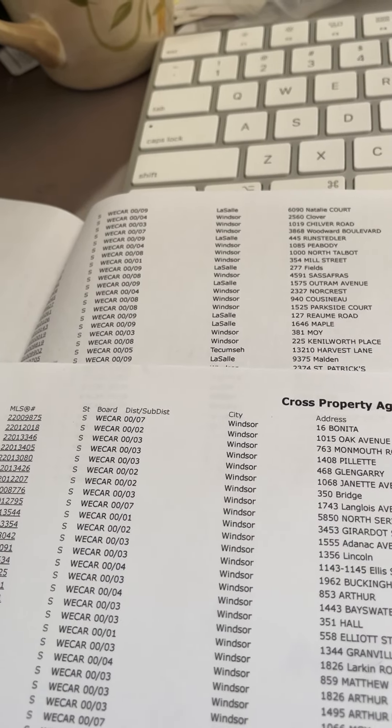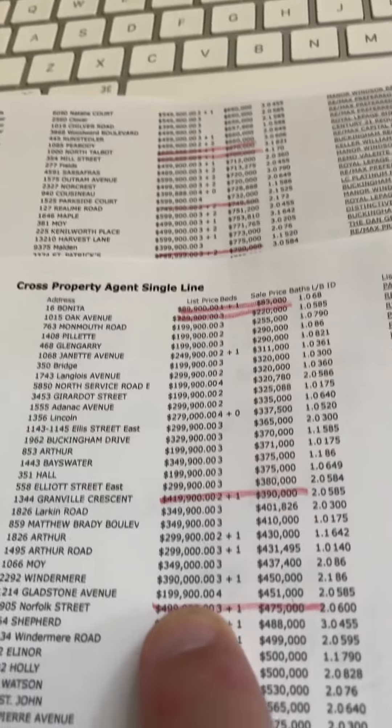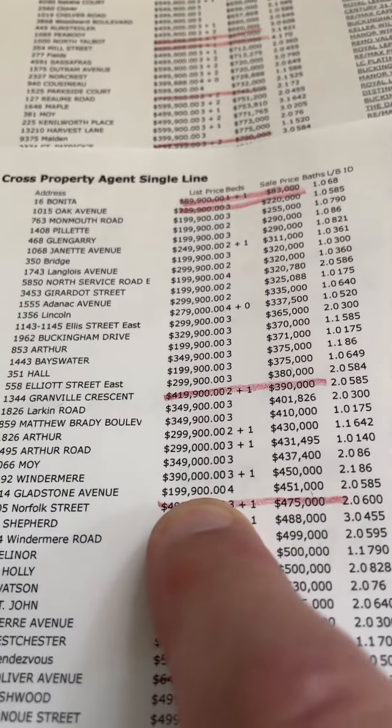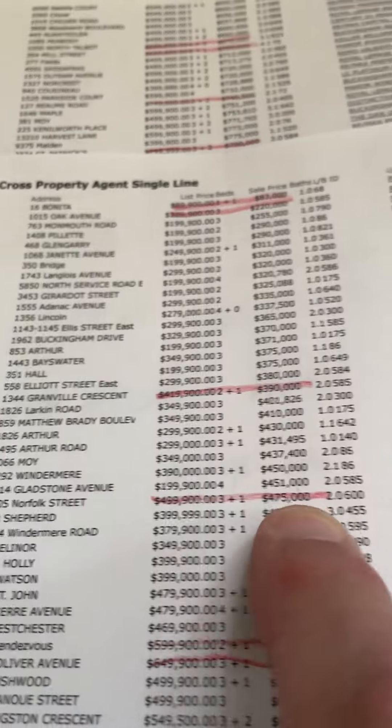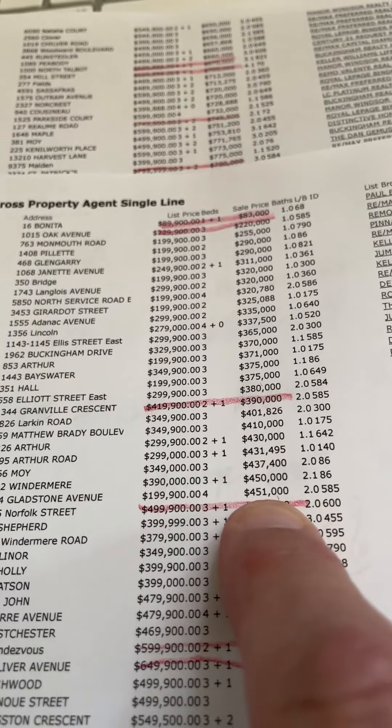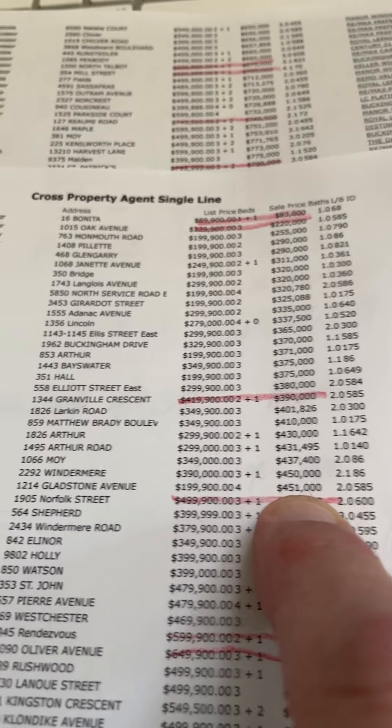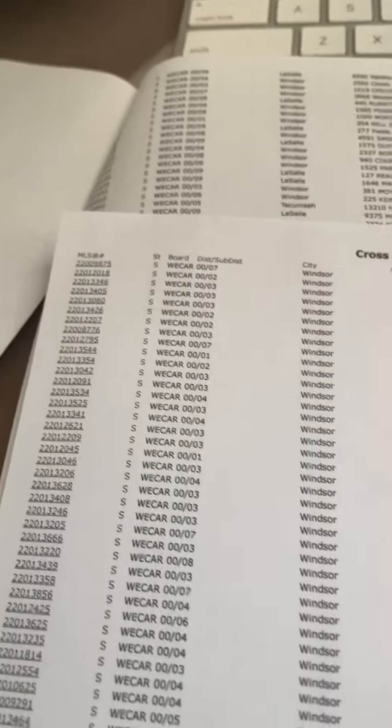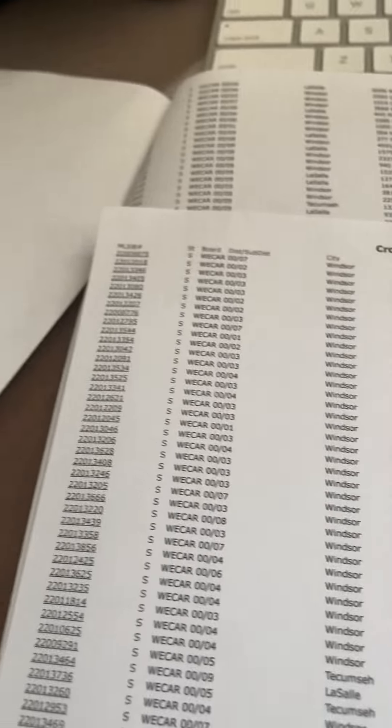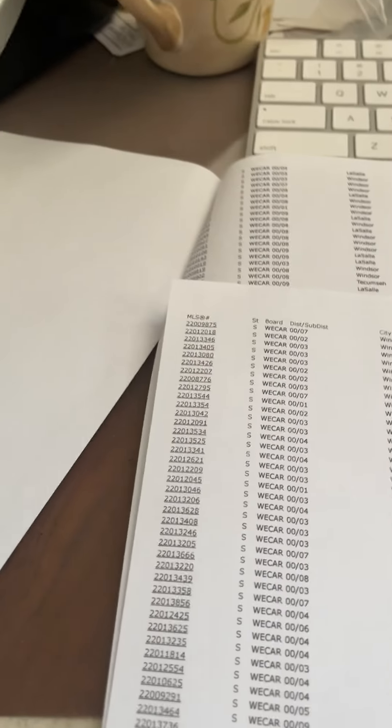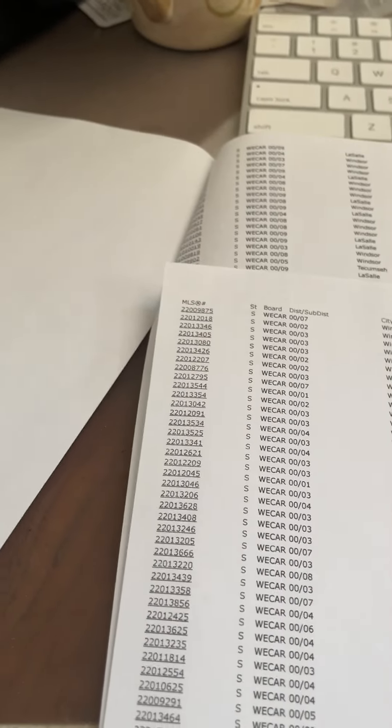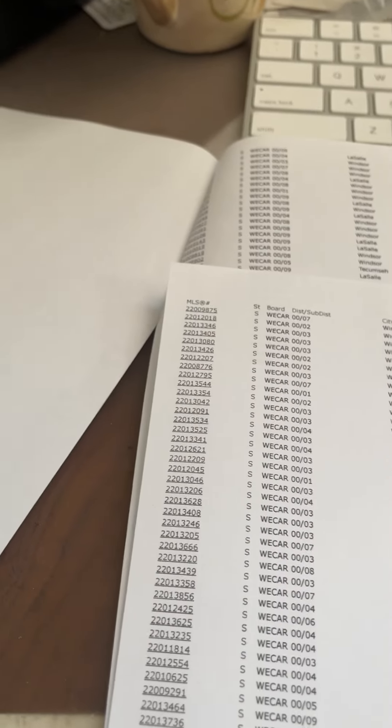I think it's on our list. Yeah, there it is, $199,900, Gladstone, and it sold for $451,000. So Gladstone is a beautiful area, $450,000 to $517,000.